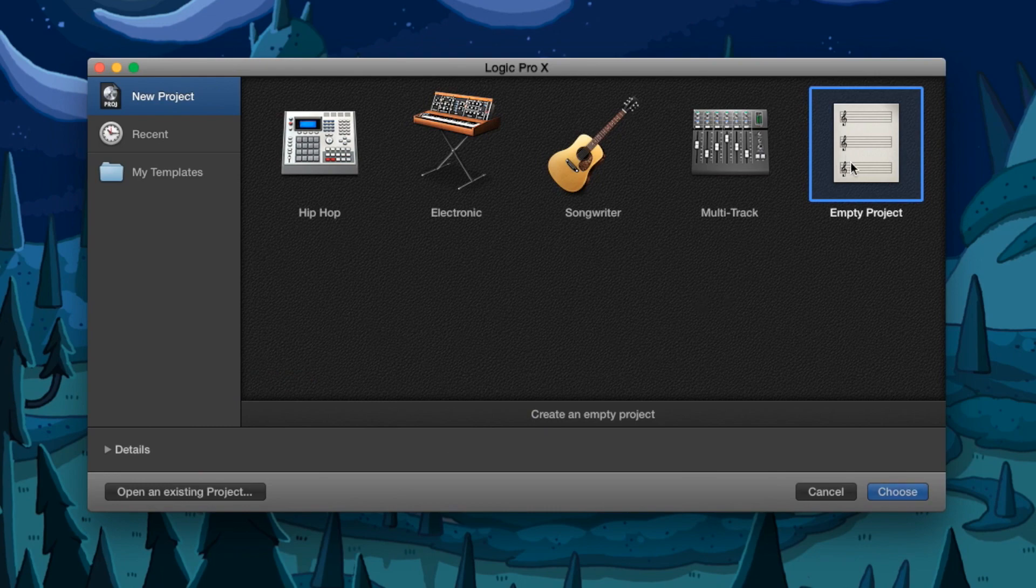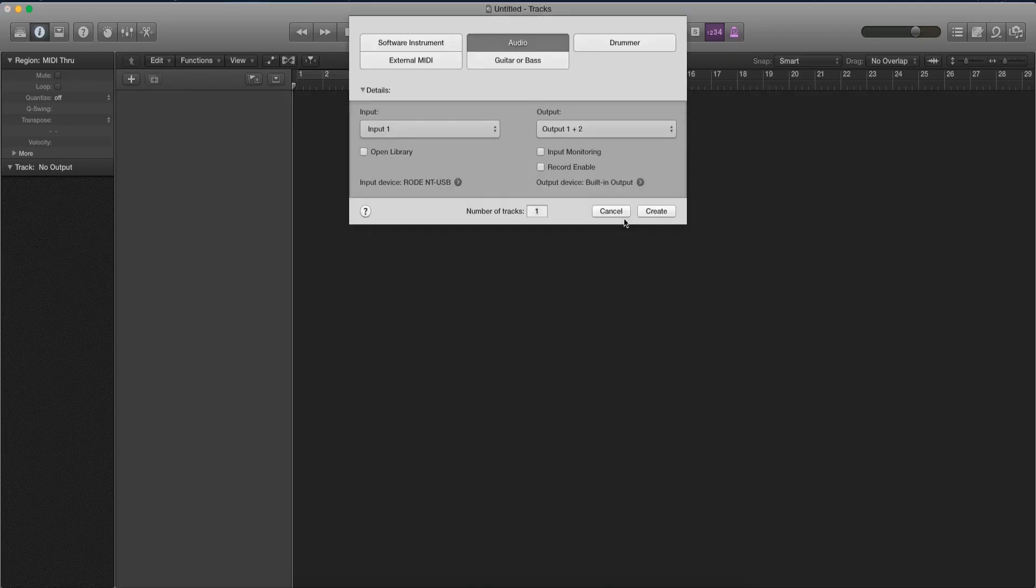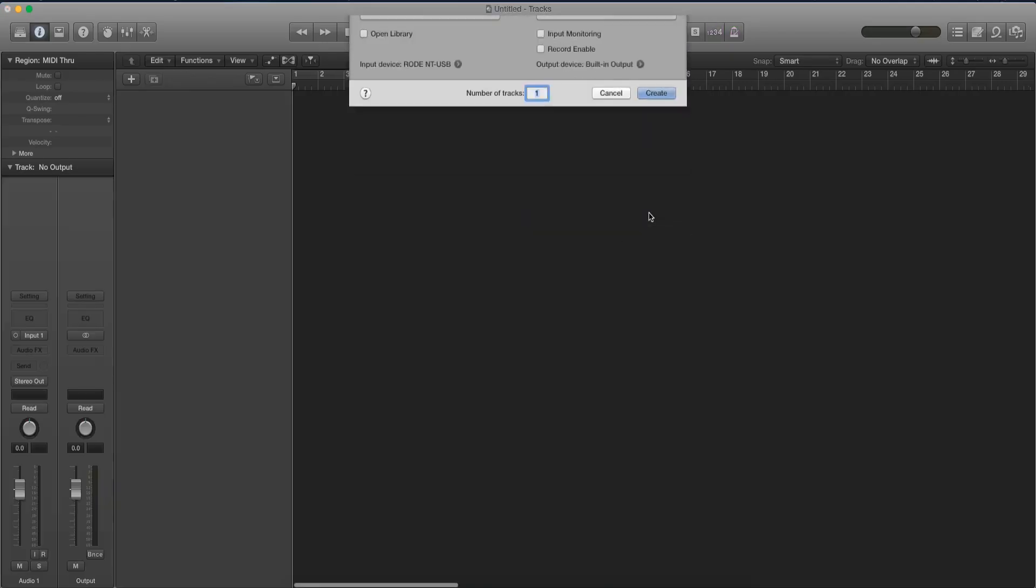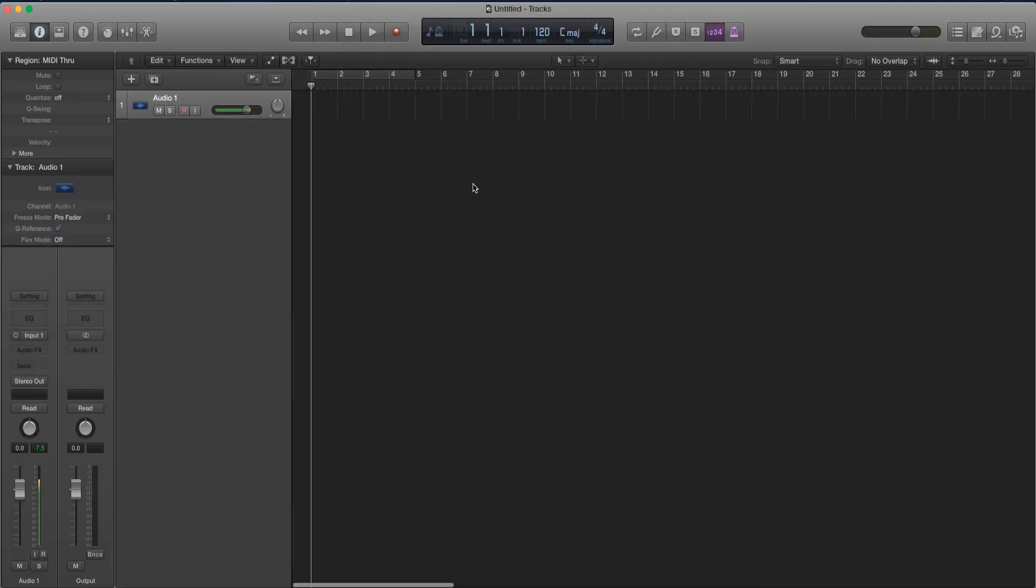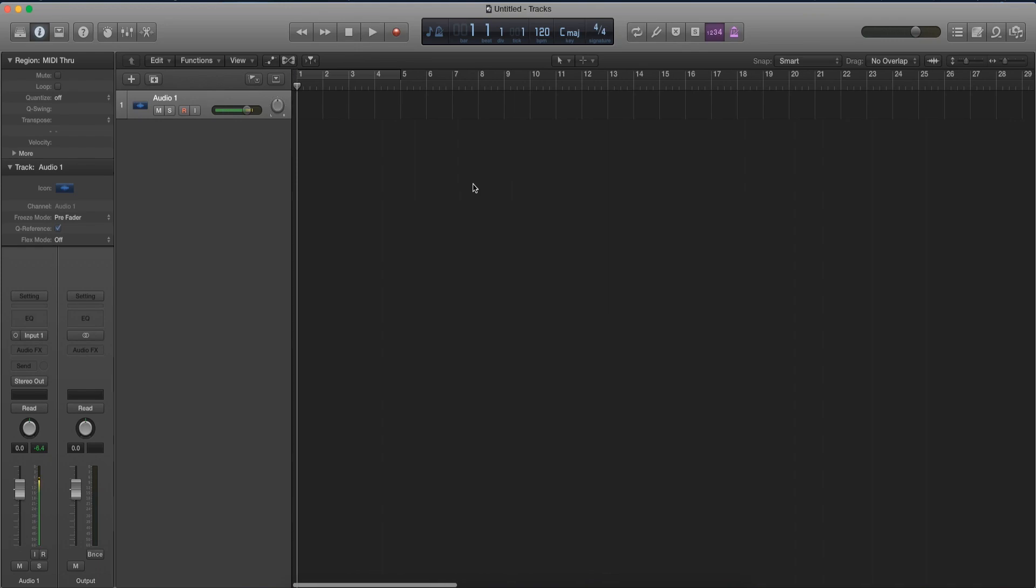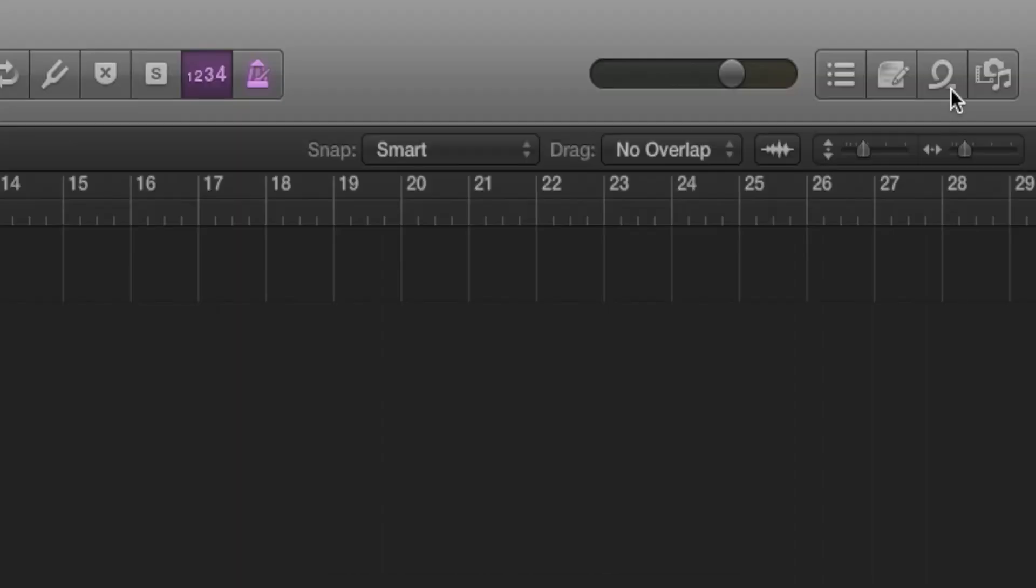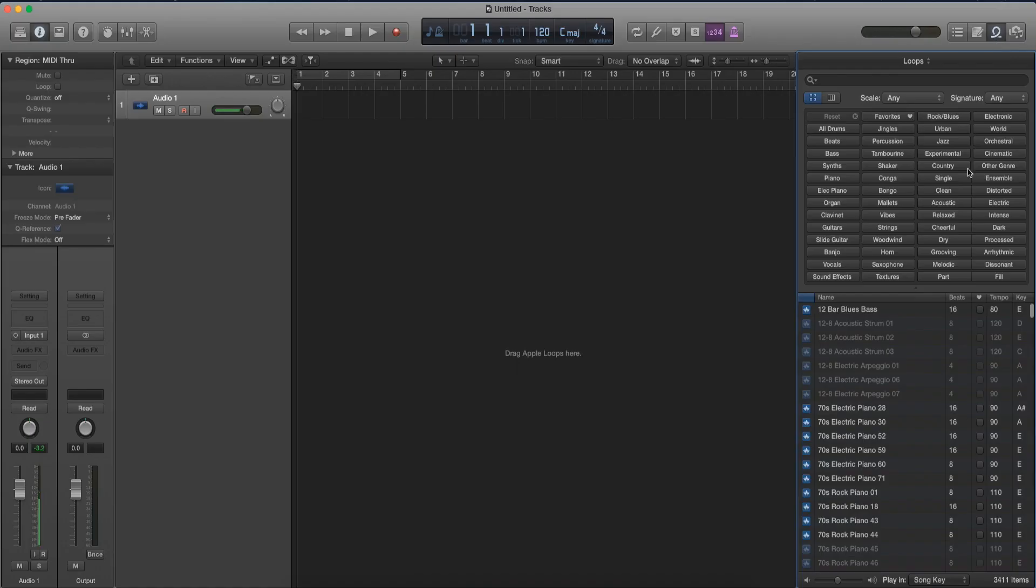So first what we're gonna do is open up an empty project and press create. For this example, I'm gonna go ahead and use an audio file from my Loops folder. So let's go to the Loops and find an audio file.